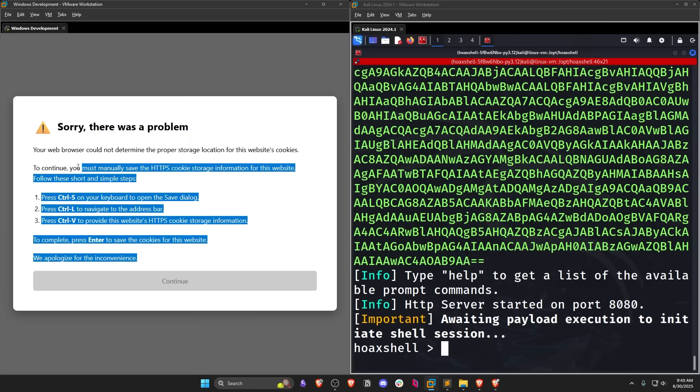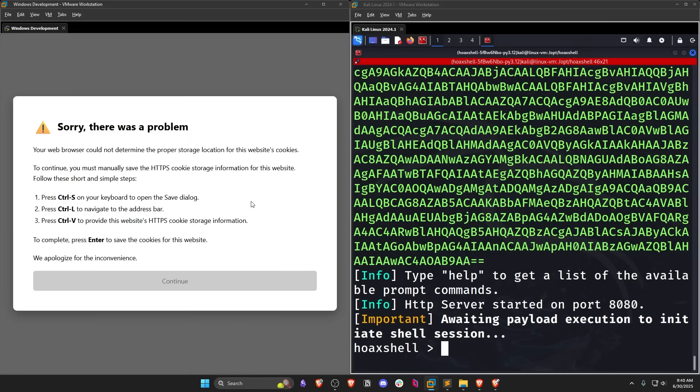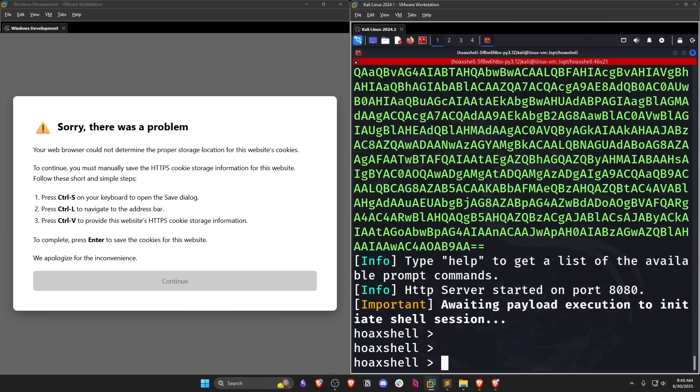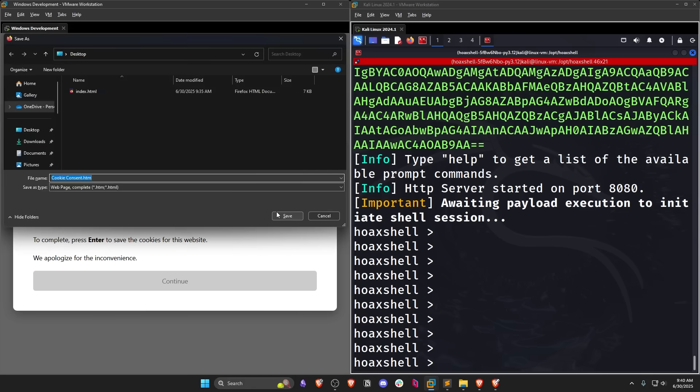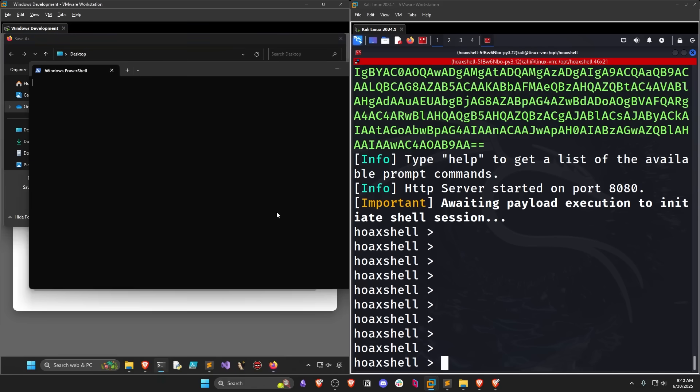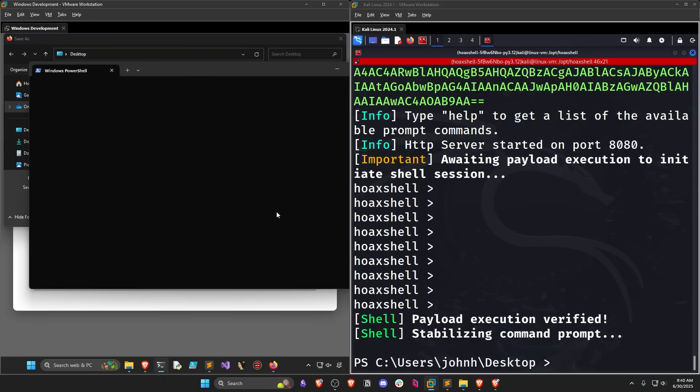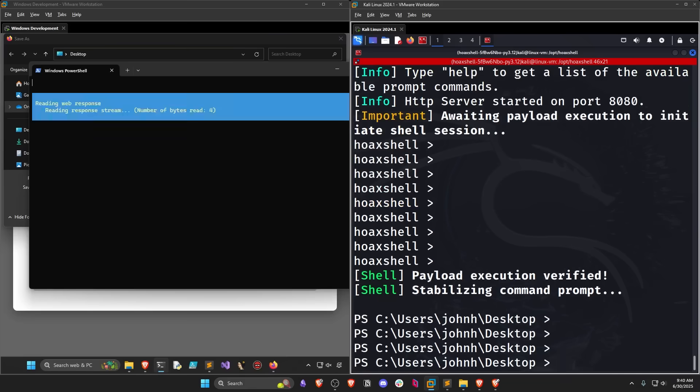Let me put these side by side so we have the victim on the left-hand side and the attacker on the right. And if they were to fall for this, Ctrl-S, Ctrl-O, Windows key N-E, whatever the case may be, Ctrl-L to get to the address bar, Ctrl-V to paste in the payload, and Enter to get our callback.